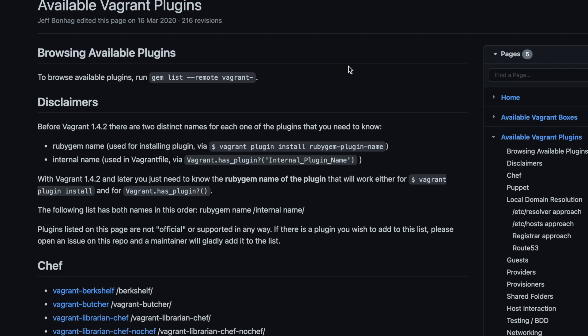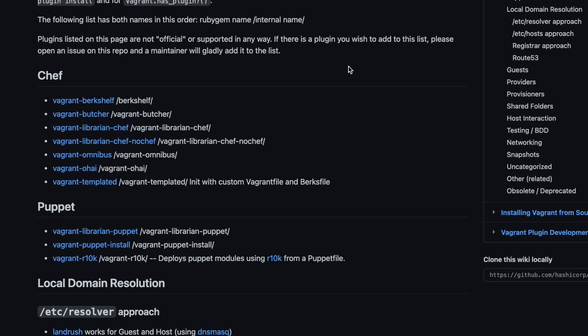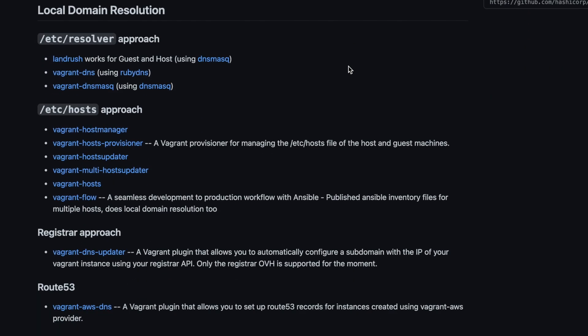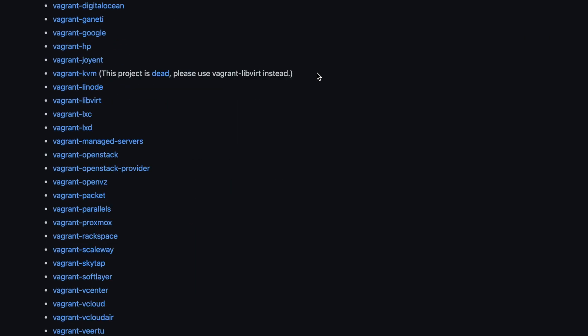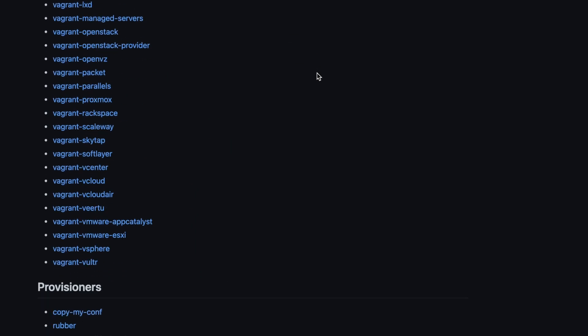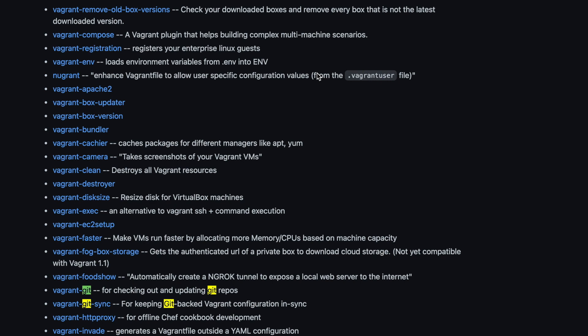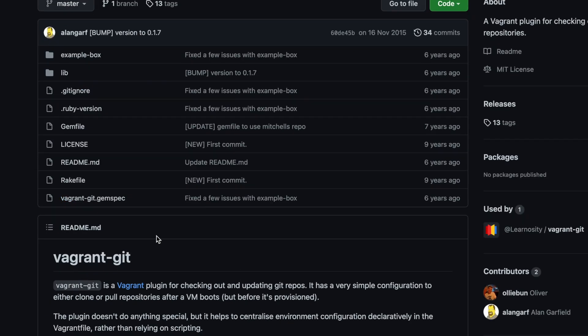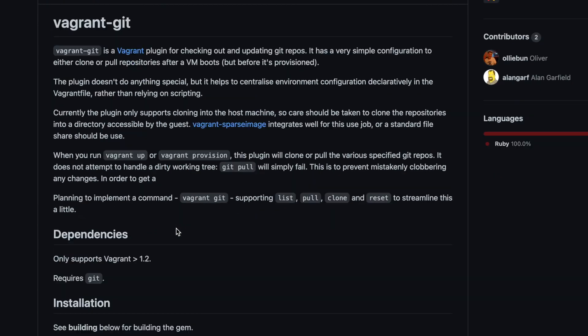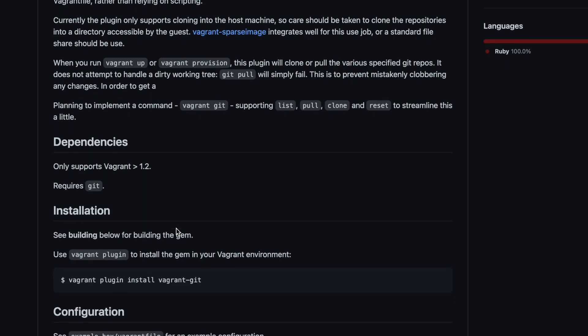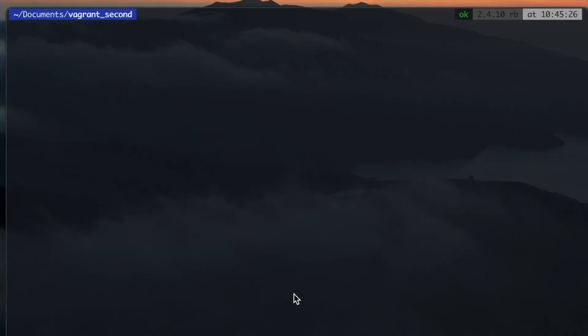With plugins you can add new functionality to Vagrant. You can find a list of available plugins in the following link which is also in the description. In there you find also the documentation about the plugin.